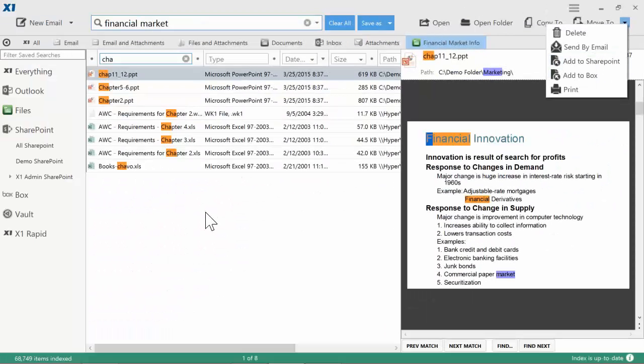To supercharge your SharePoint search for SharePoint 2013, 2010, 2007, and 365, download X1 Search today at X1.com.